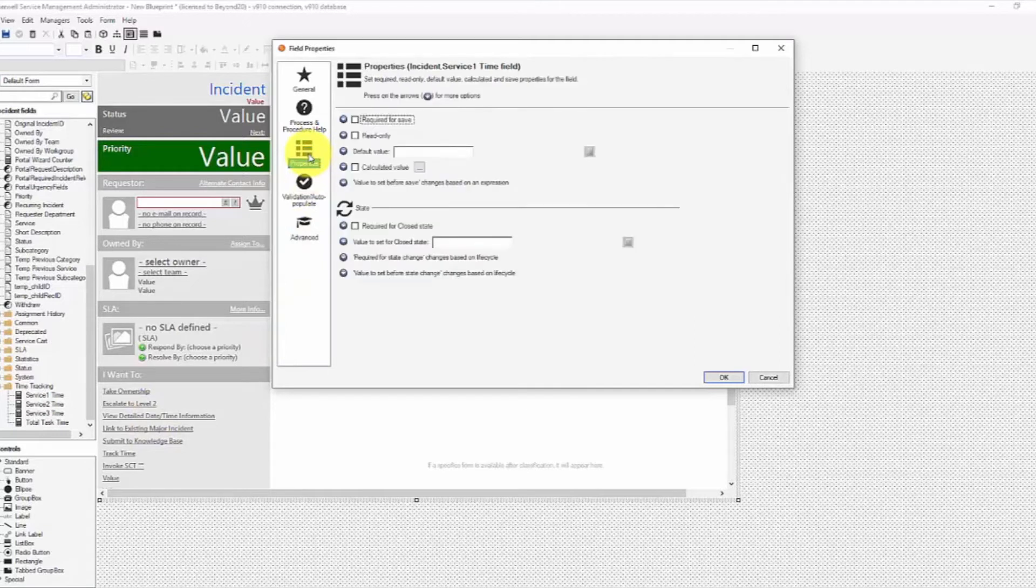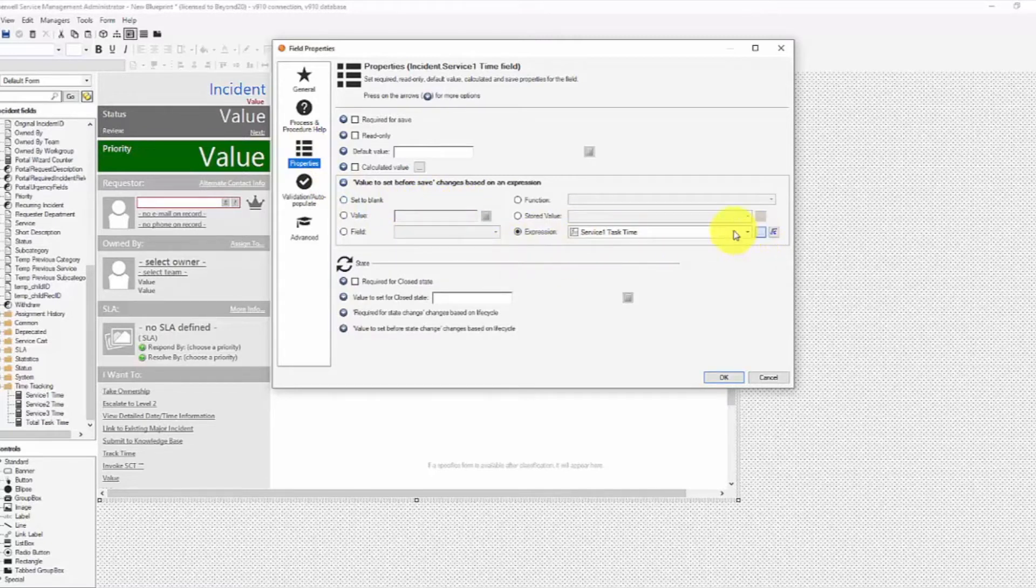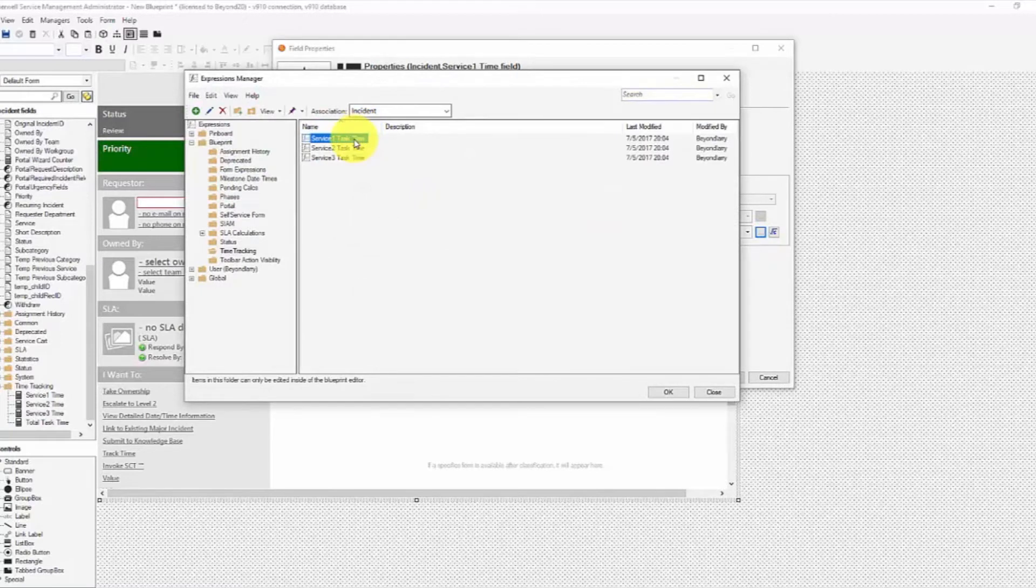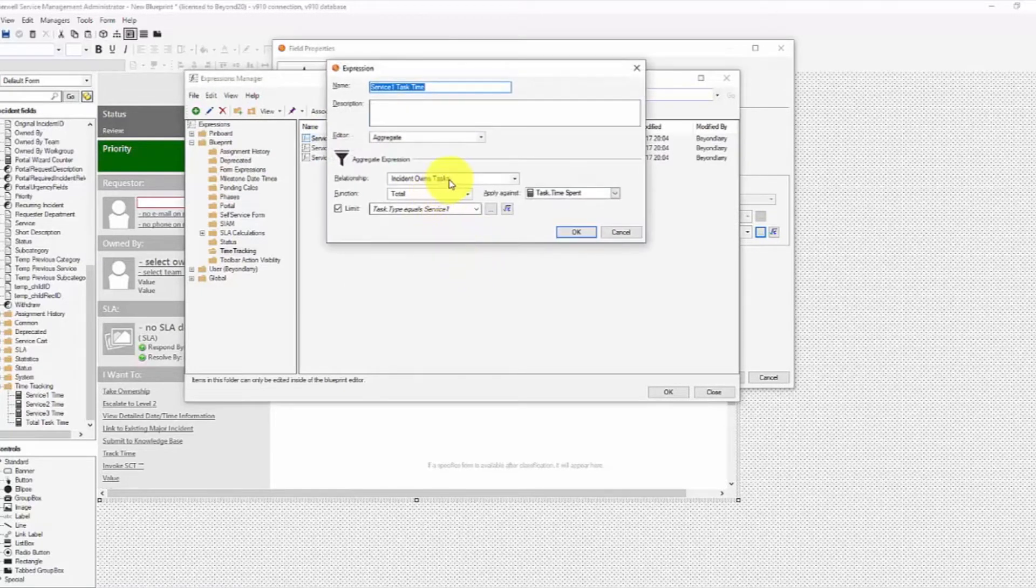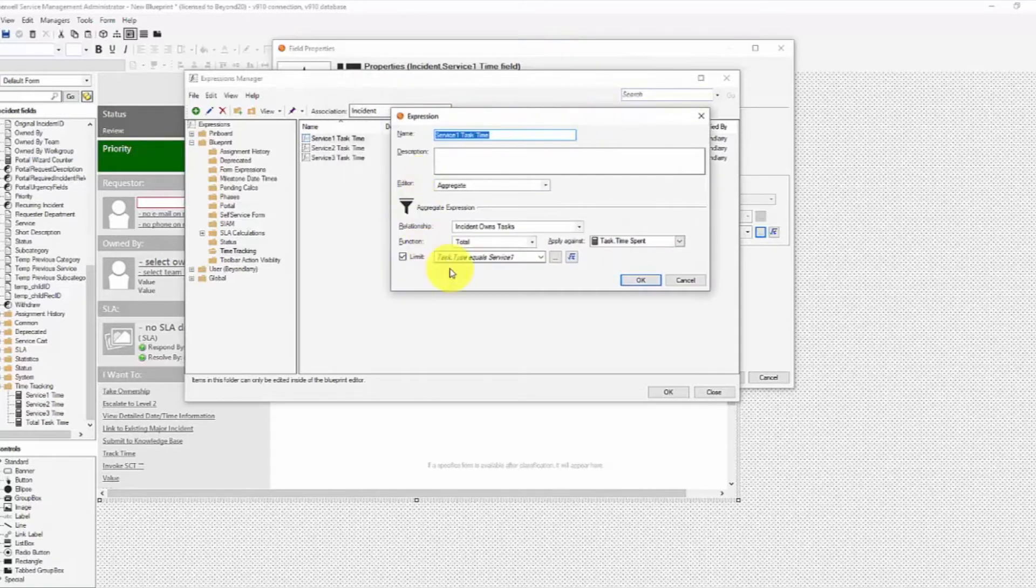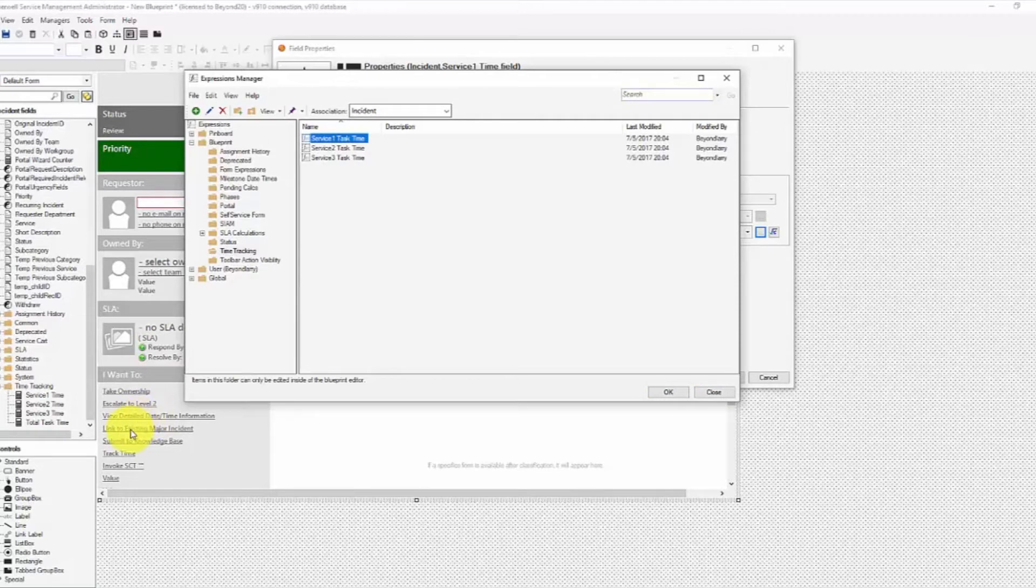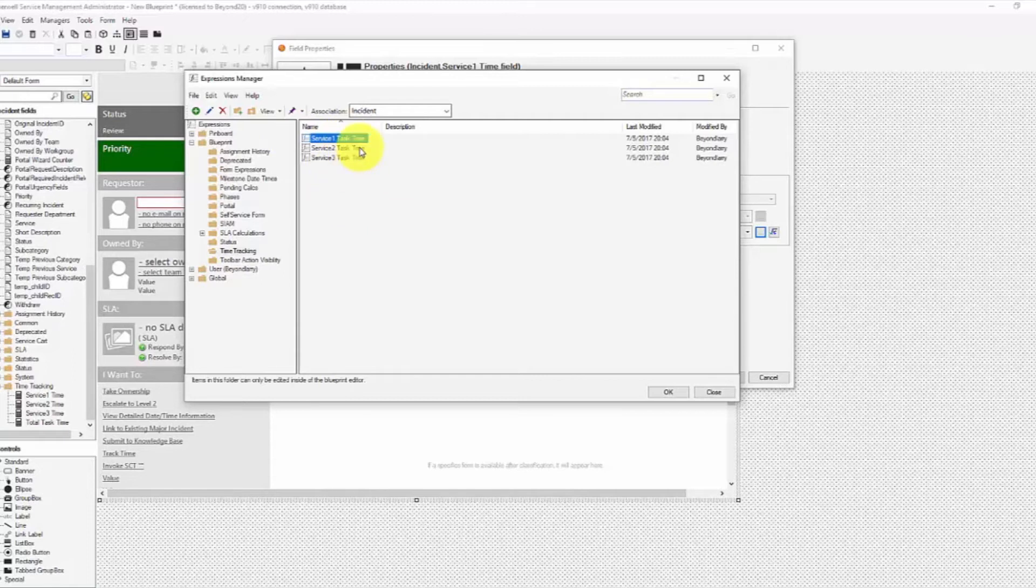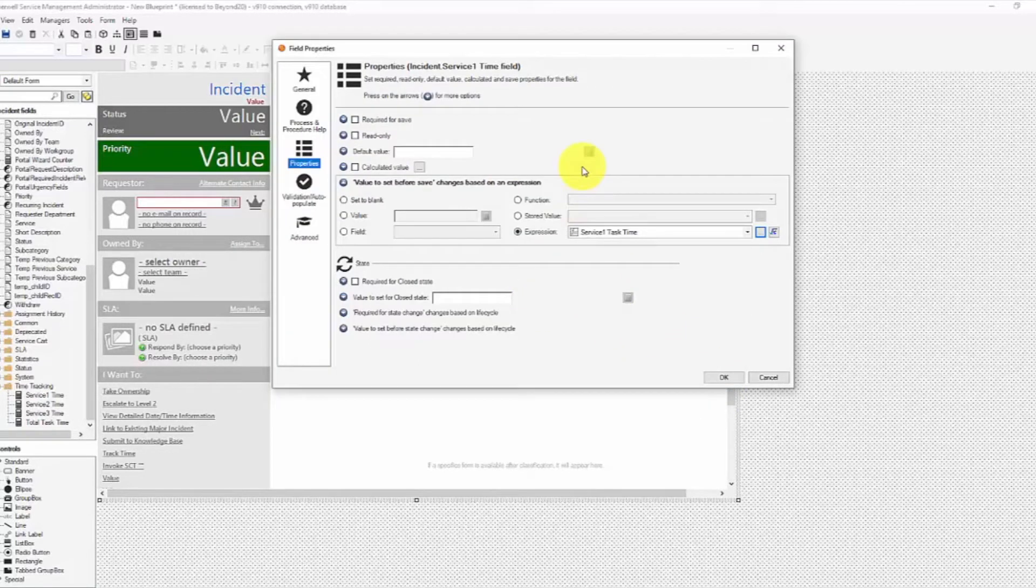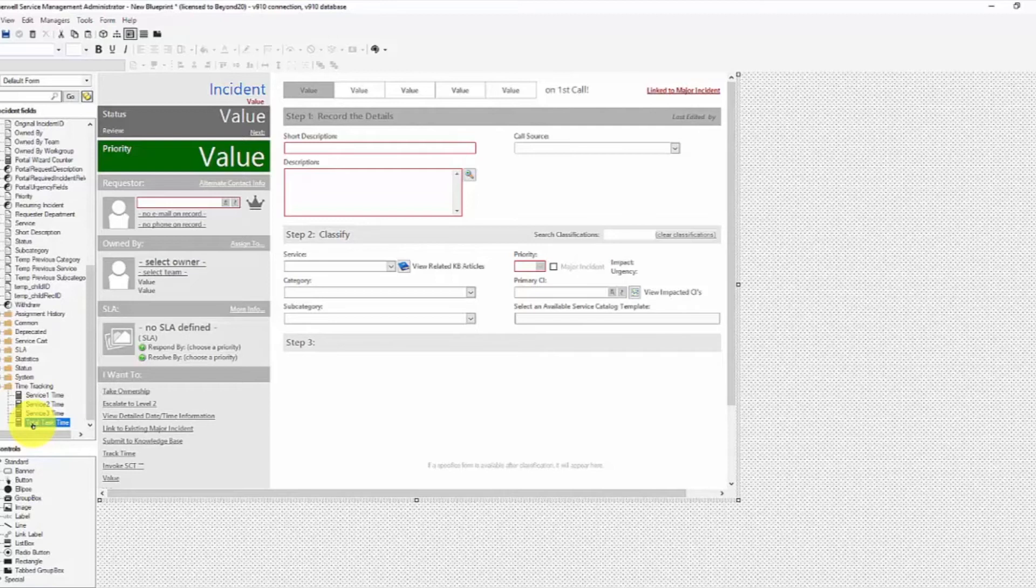Now, on my service 1 times 2, 3 field, I have a value to set before save expression. And then that expression, they each have their own, but that expression is basically an aggregate of incident owns tasks total where the task type equals service 1. So we'll leave this up for just a second. What that does is every time the incident saves, which running this one step to track time will save it. When you close a task, it will save it. So every time that incident gets saved, that recalculates. We're not using a calculate value, but we'll recalculate that time every time it's saved using that expression. And that is what allows us to get that total task time field updated to display here on our track time through this expression.